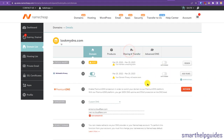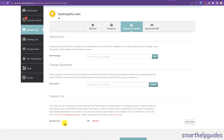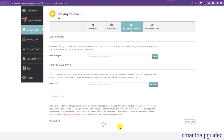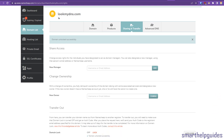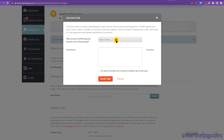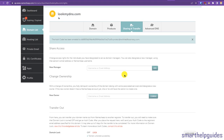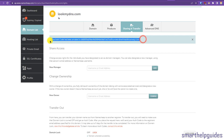Now let's go back to Namecheap and get the authorization code. Go to Manage, then the Sharing and Transfer tab. Here is the Domain Lock option - I'll click to unlock it. The domain has been unlocked, you can see the message. Now we can get the authorization code. Select the reason and click Send Code.